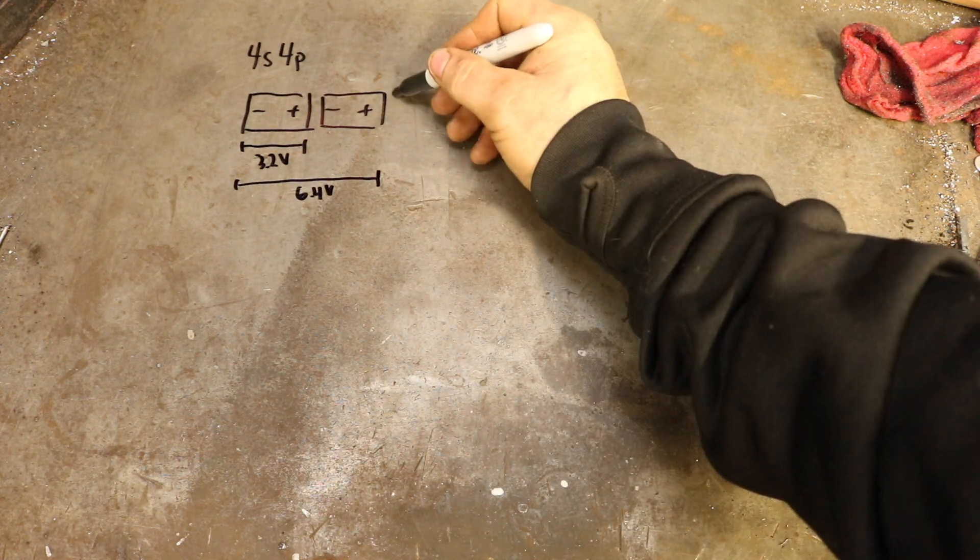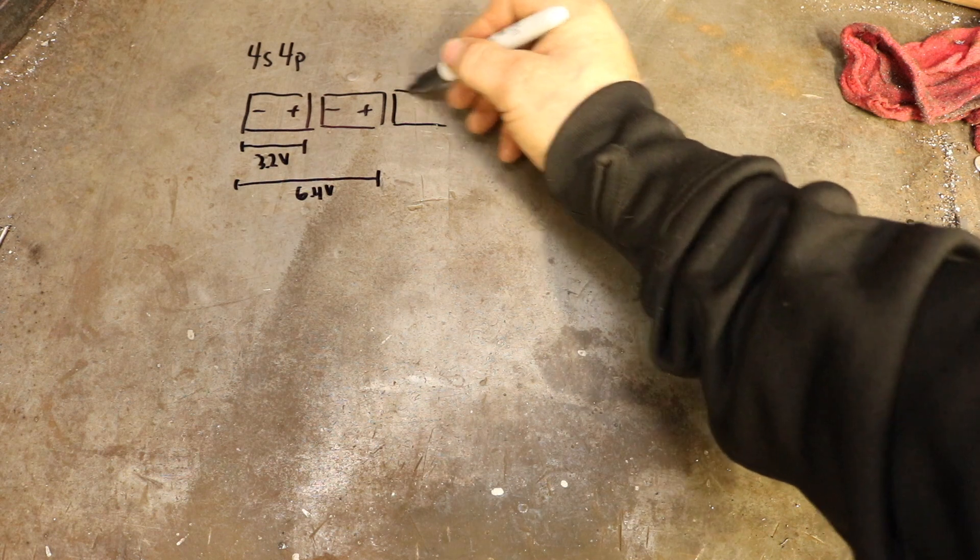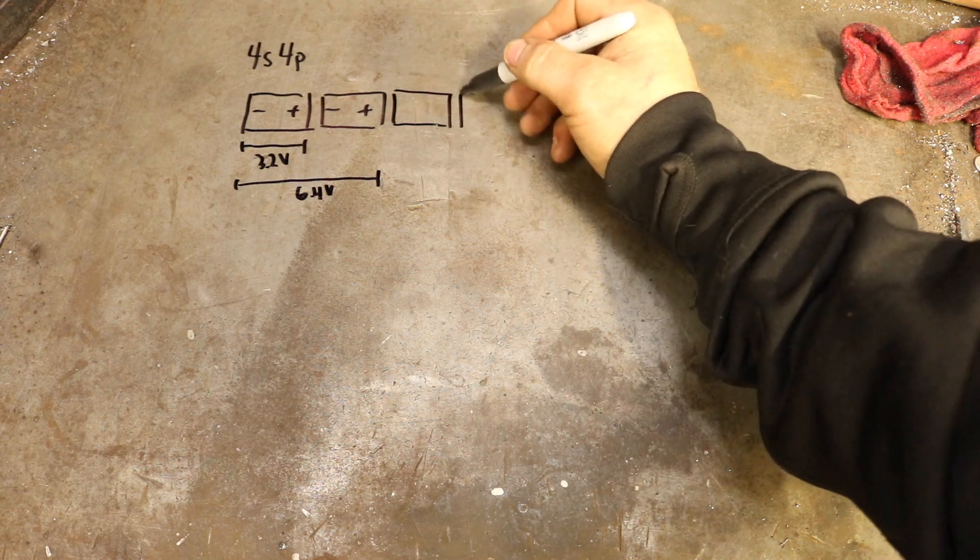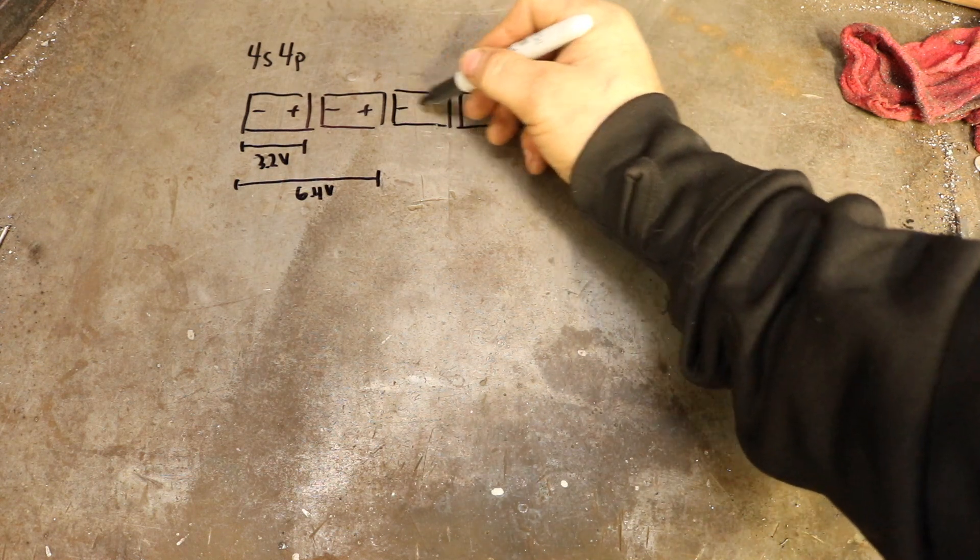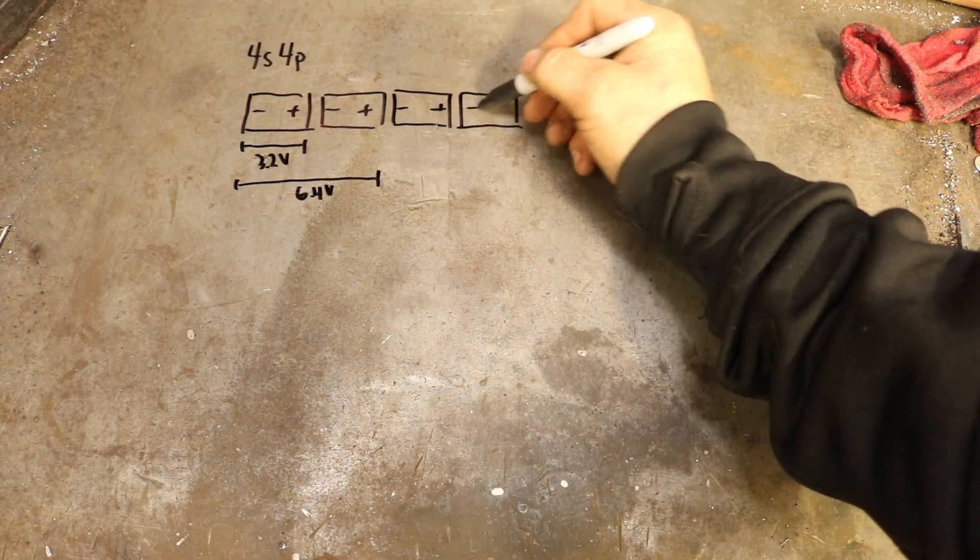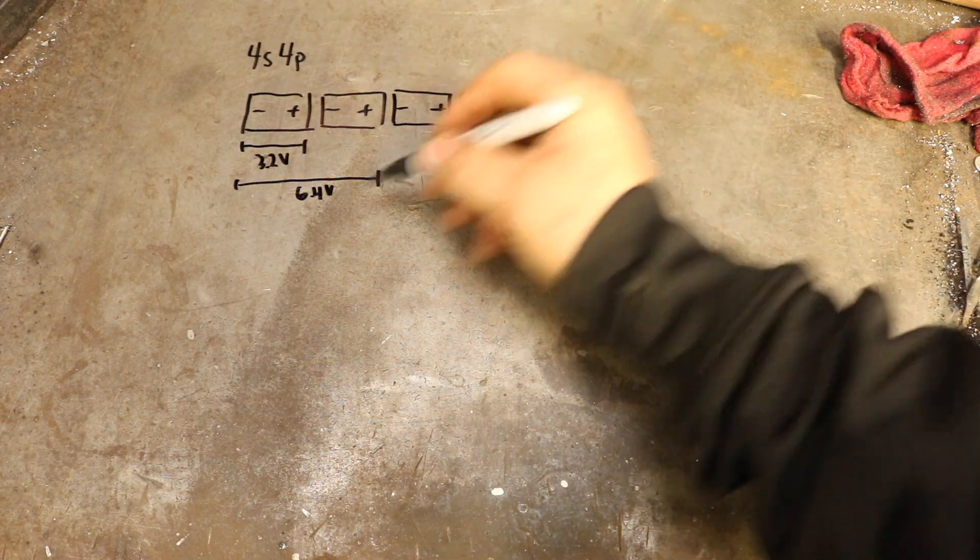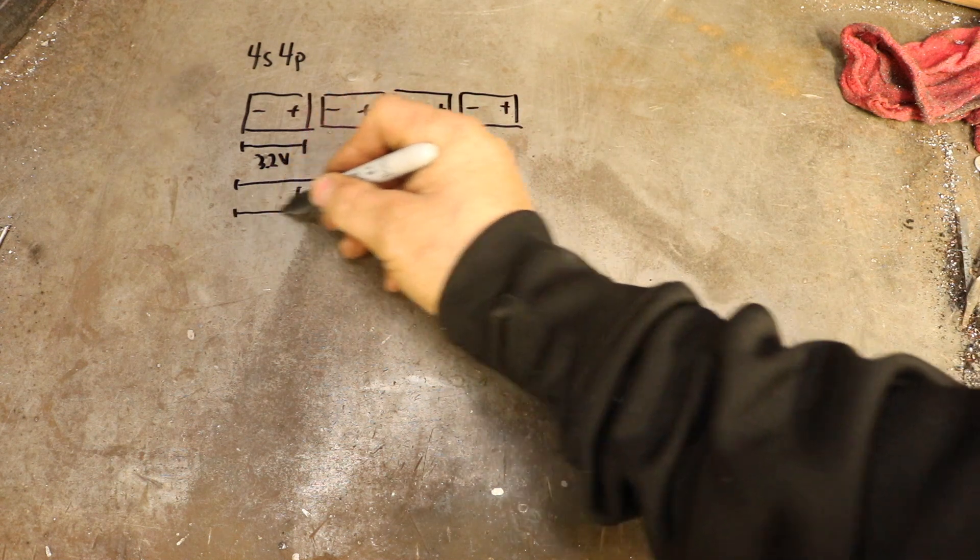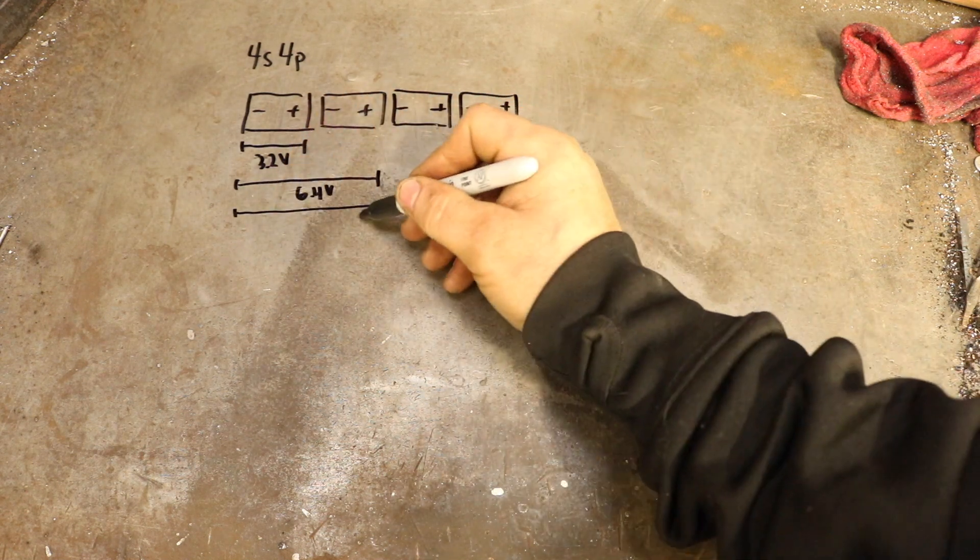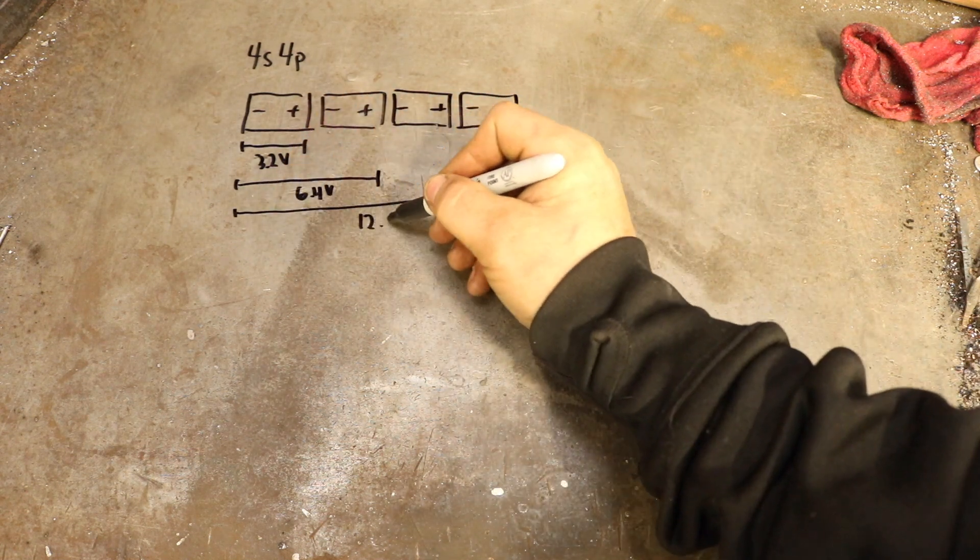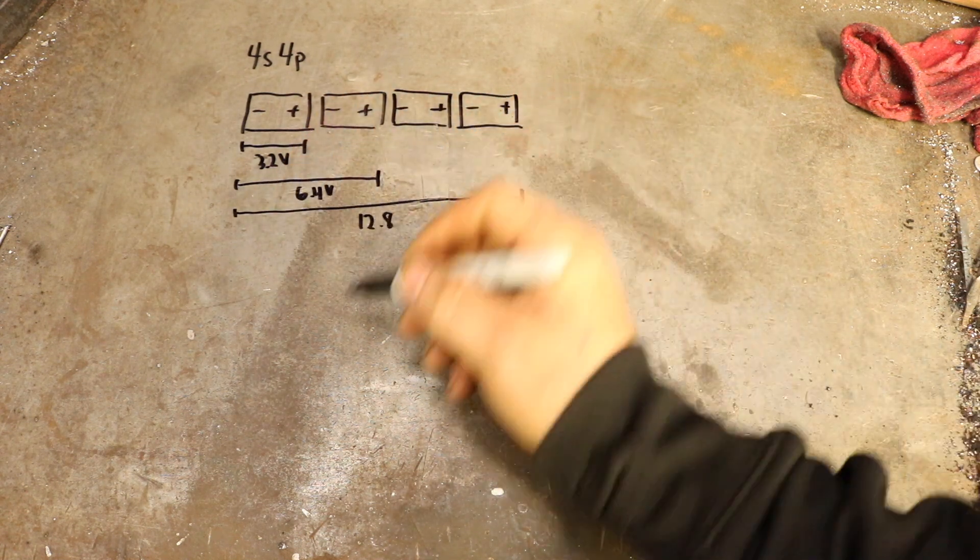In order to get a 12 volt system, we're going to put two more cells, so a total of 4 in series, negative to positive for each of those, and that gives us a total nominal voltage of 12.8.